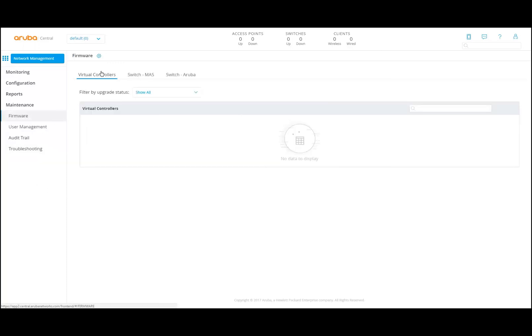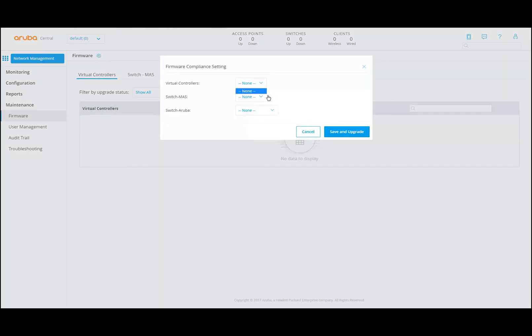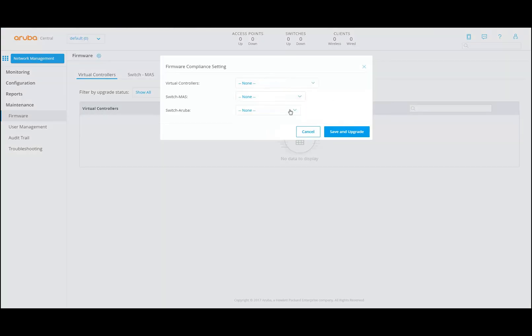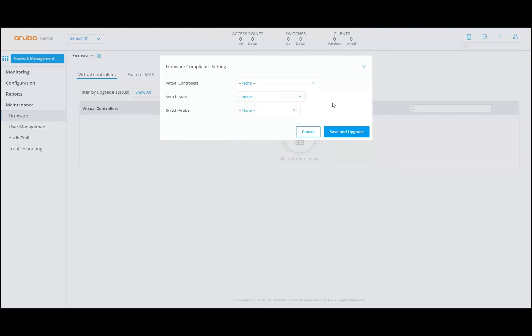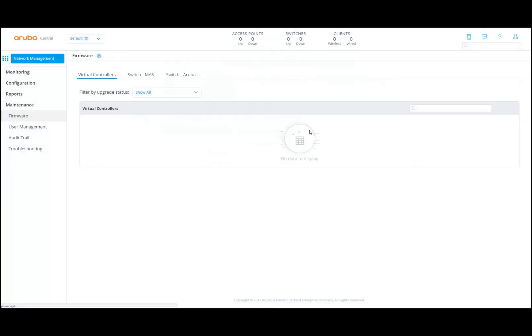If you go to firmware and you see these gear wheels, you always have these particular options available where you can do some additional settings. So that is important to know.